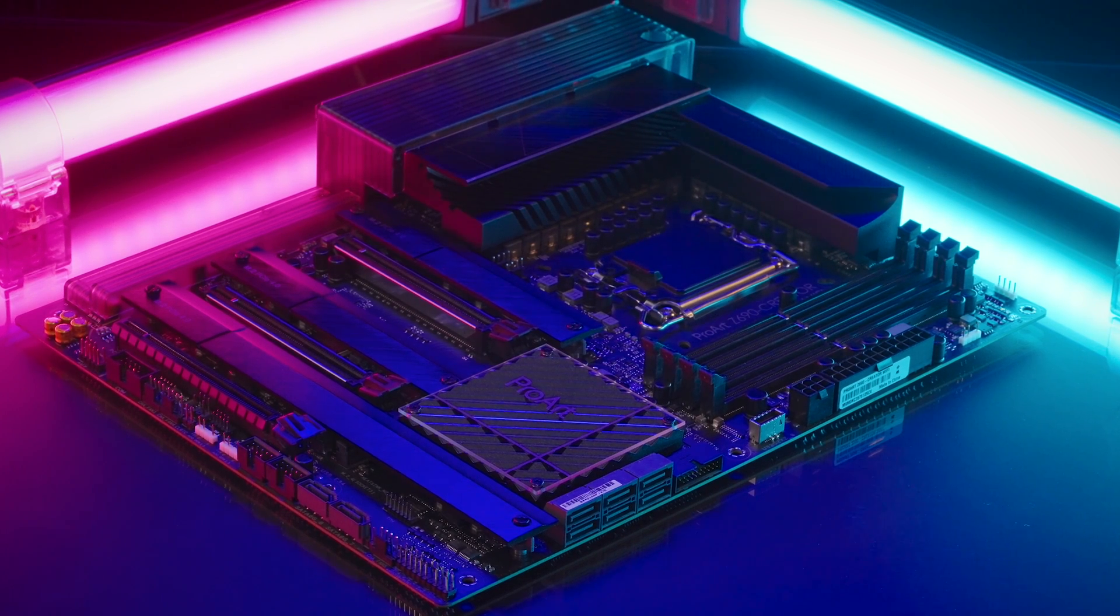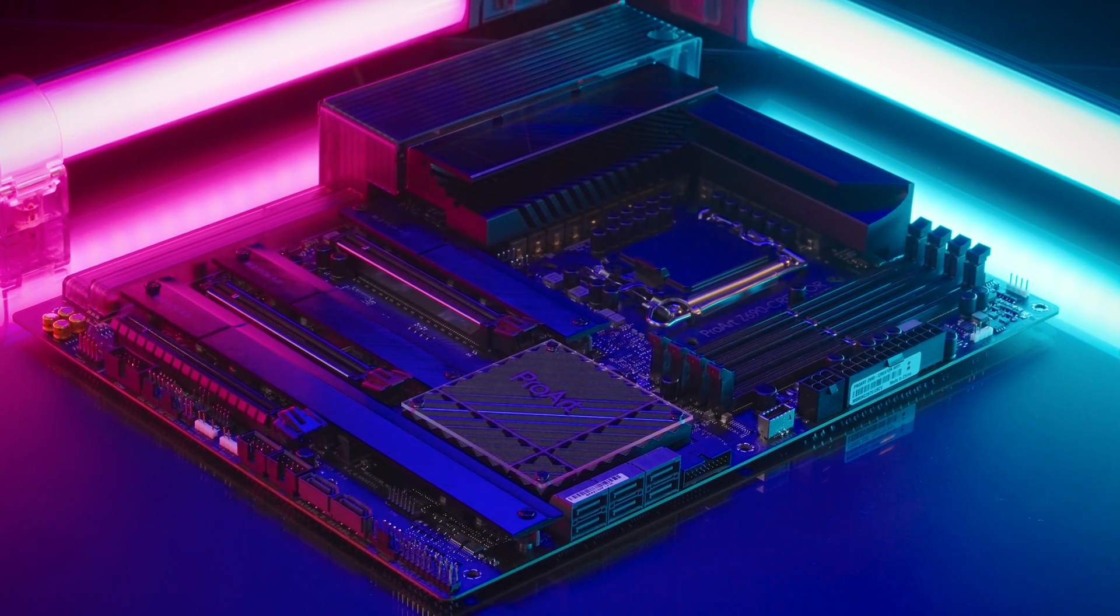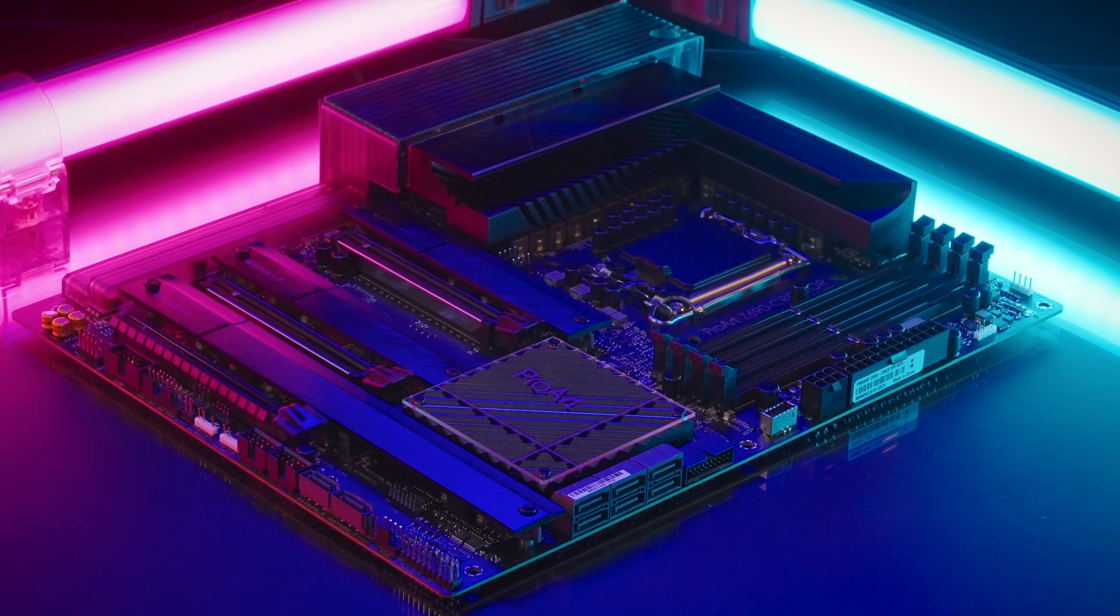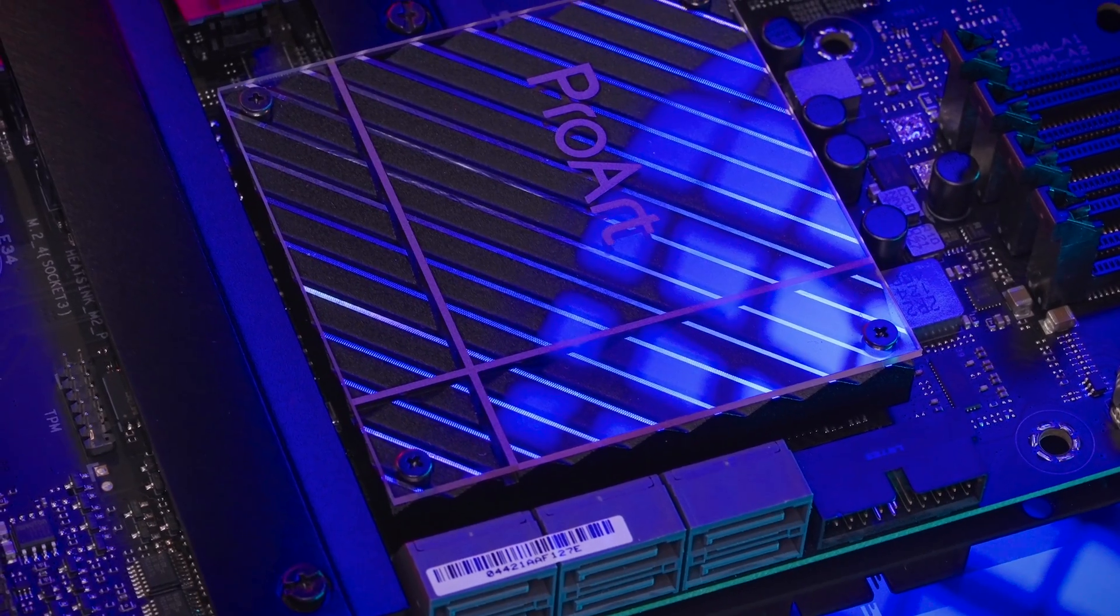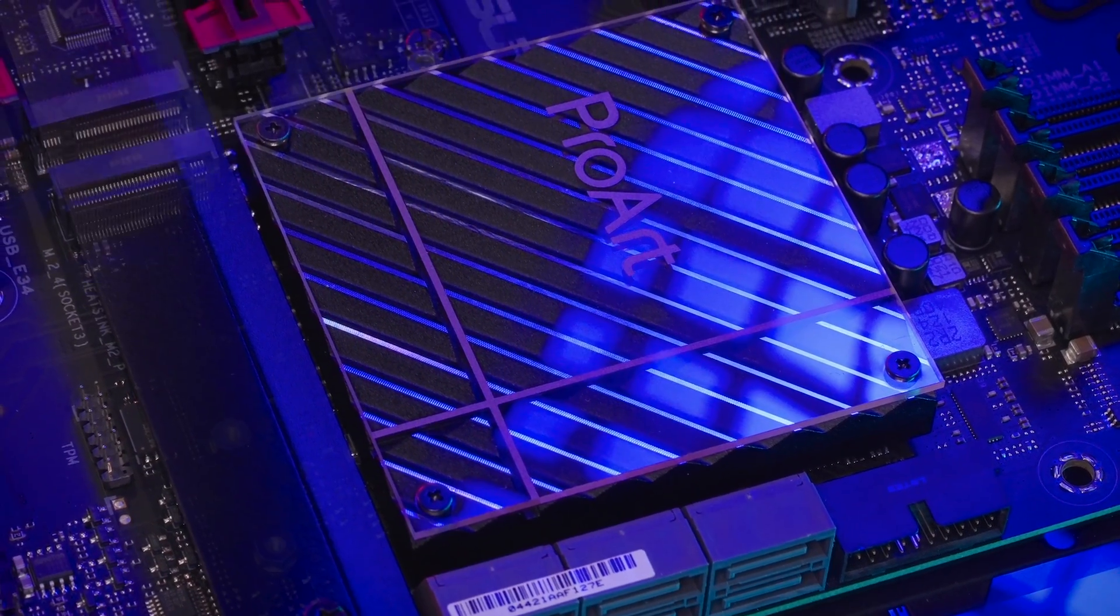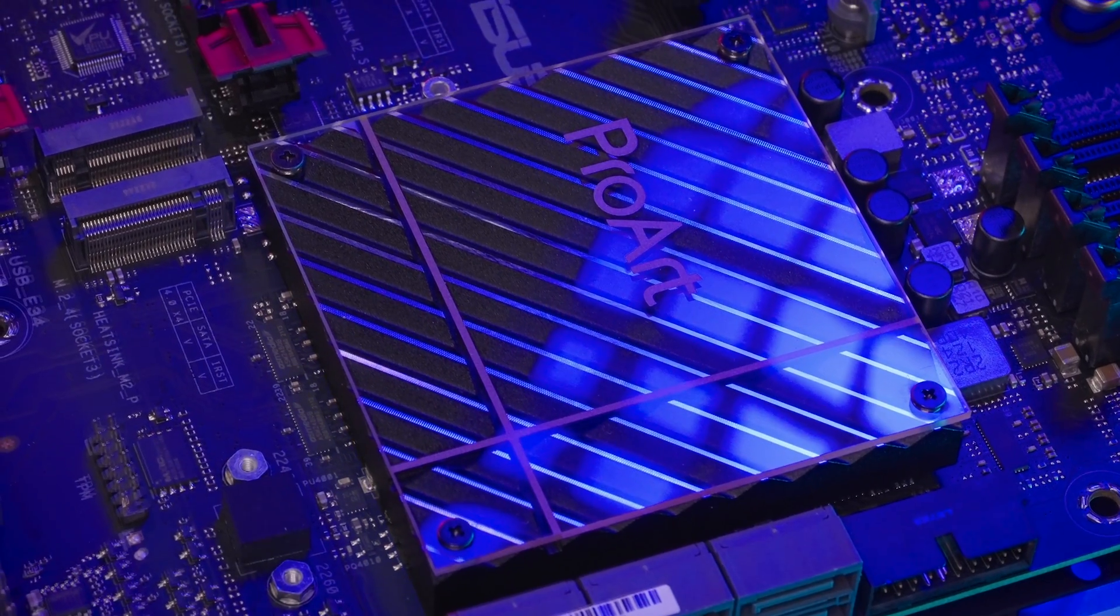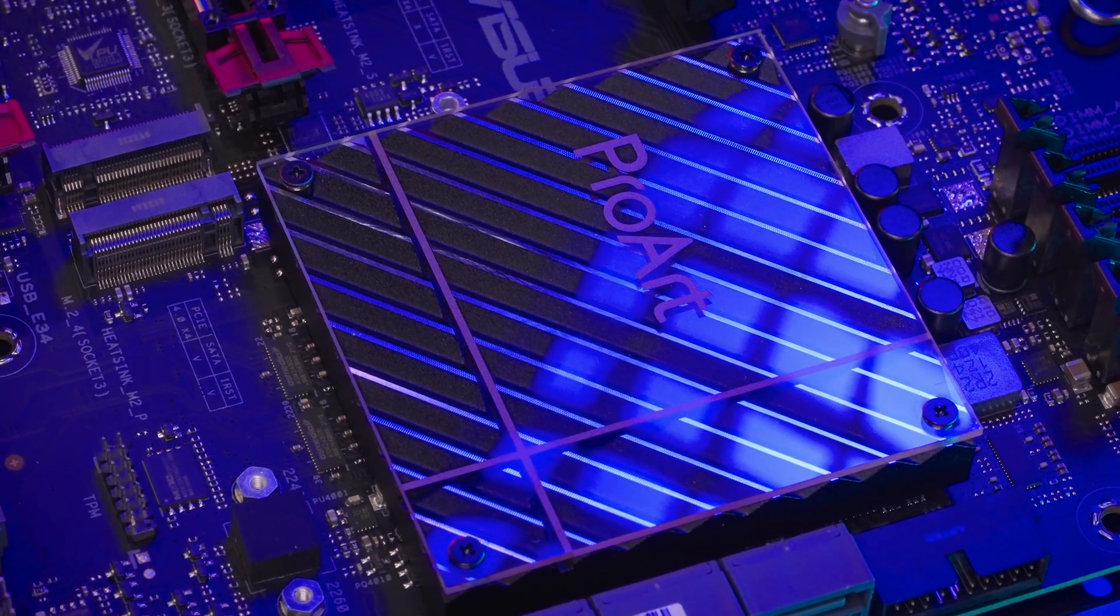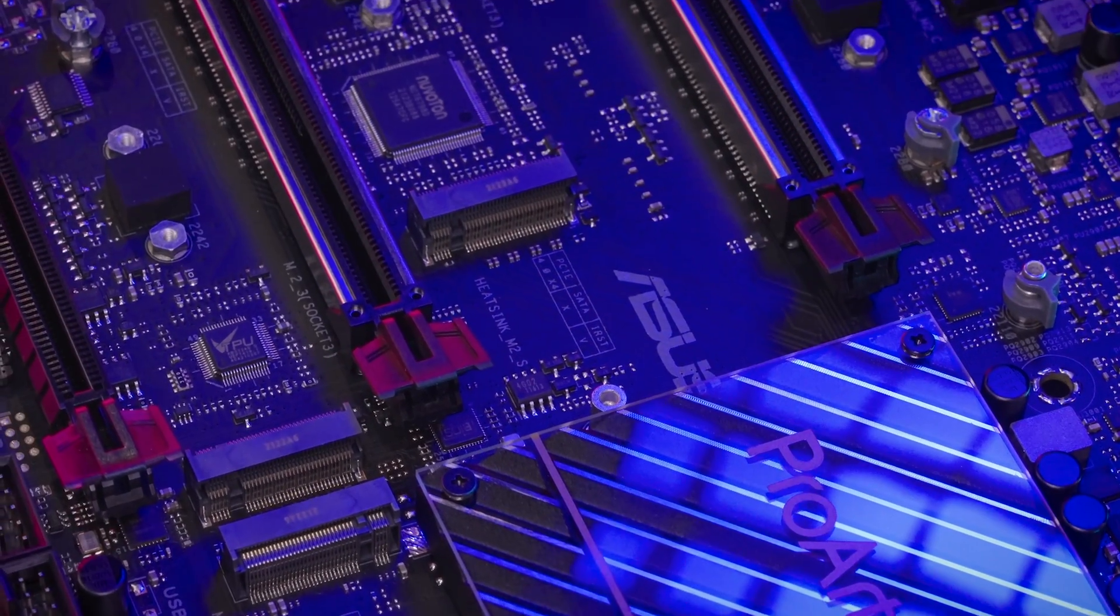the Z690 ProArt Creator Board has two PCIe 5.0 slots and now supports 4 M.2 slots compatible with Gen 4 M.2 speeds all armed with the very nifty Q-Latch design.